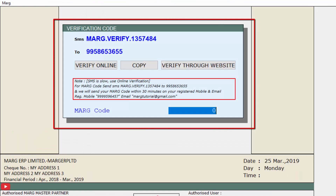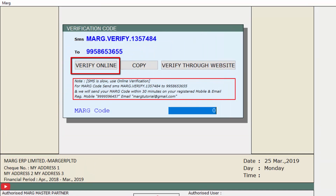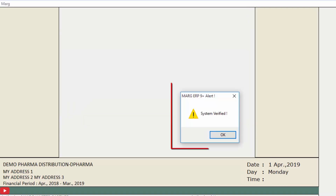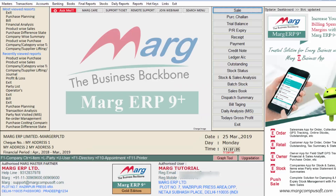A window of Verification Code will open. As discussed, there are three steps of system verification. First, we will verify the system through the first step — Verify Online. Click on the Online tab and a message of System Verified will open. Click OK and your system will be verified.